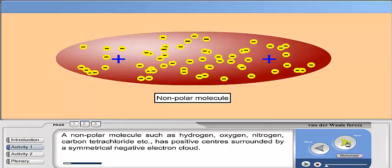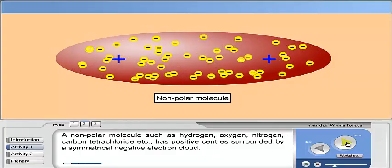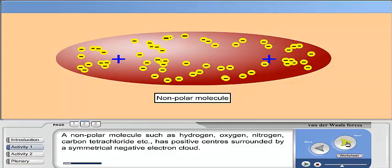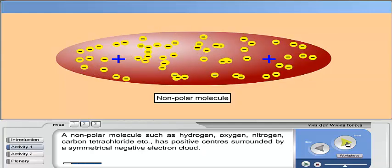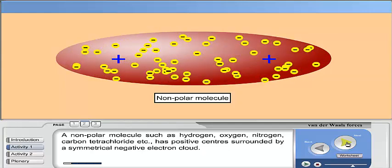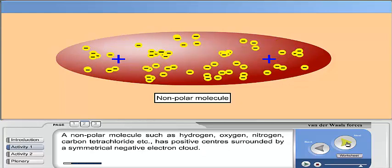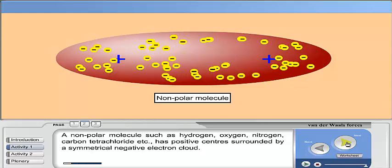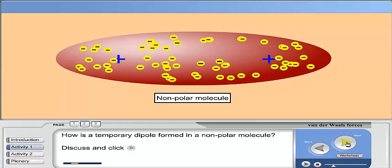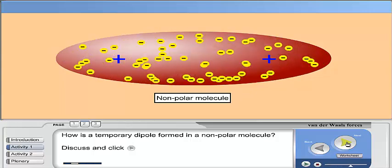A non-polar molecule, such as hydrogen, oxygen, nitrogen, carbon tetrachloride, etc., has positive centers surrounded by a symmetrical negative electron cloud. How is a temporary dipole formed in a non-polar molecule?